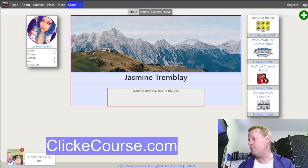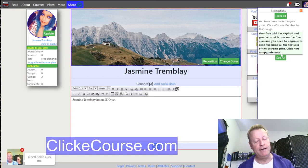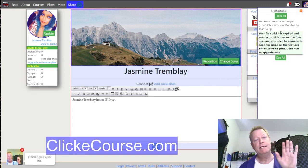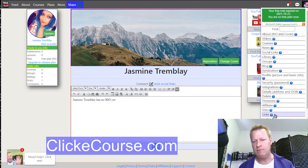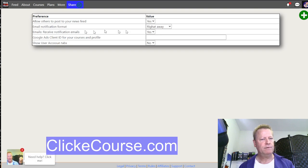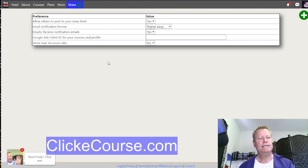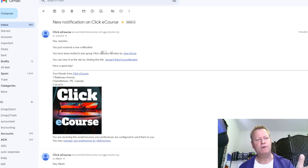After resetting the password and logging in, I can see the notifications. The group notifications may not have shown up here — that might be based on her preferences. Let me check the notification email settings. It looks like the email notification format is set up. Checking the email, Jasmine did receive an email being invited to the Clicky Course Member group, with a link she can click to go to the group.